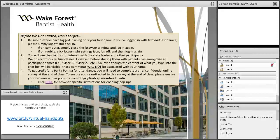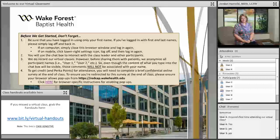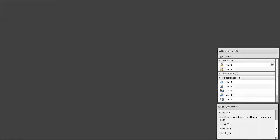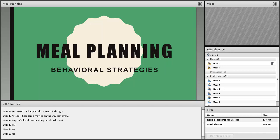Welcome to our Tuesday virtual group. We'll be talking about behavior strategies for meal planning today, which is a little different than what was originally sent out. Take a look at the information on the screen as well as the handouts listed at the bottom. Be thinking about any questions you may have and you can type them in the chat box anytime.